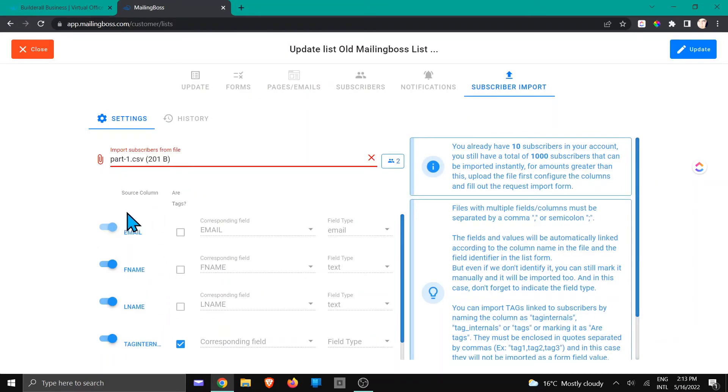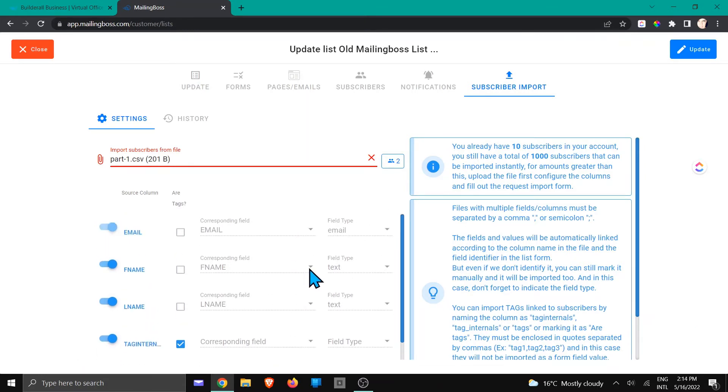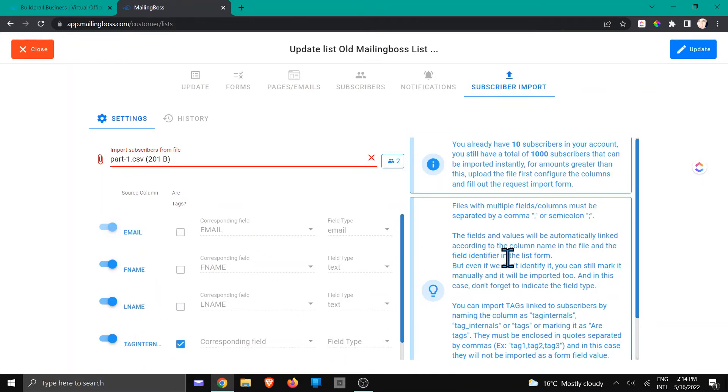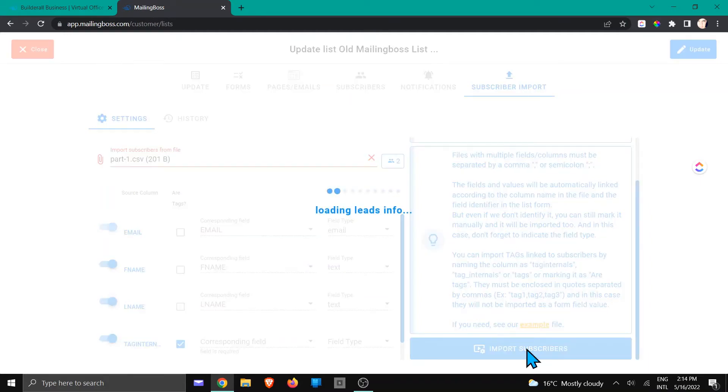You're going to note that they have been enabled. You can also enable additional fields if you want to, but in this case we are just going to make sure that our tag internals is there. You're going to scroll down until you see import subscribers. You're going to click on that.